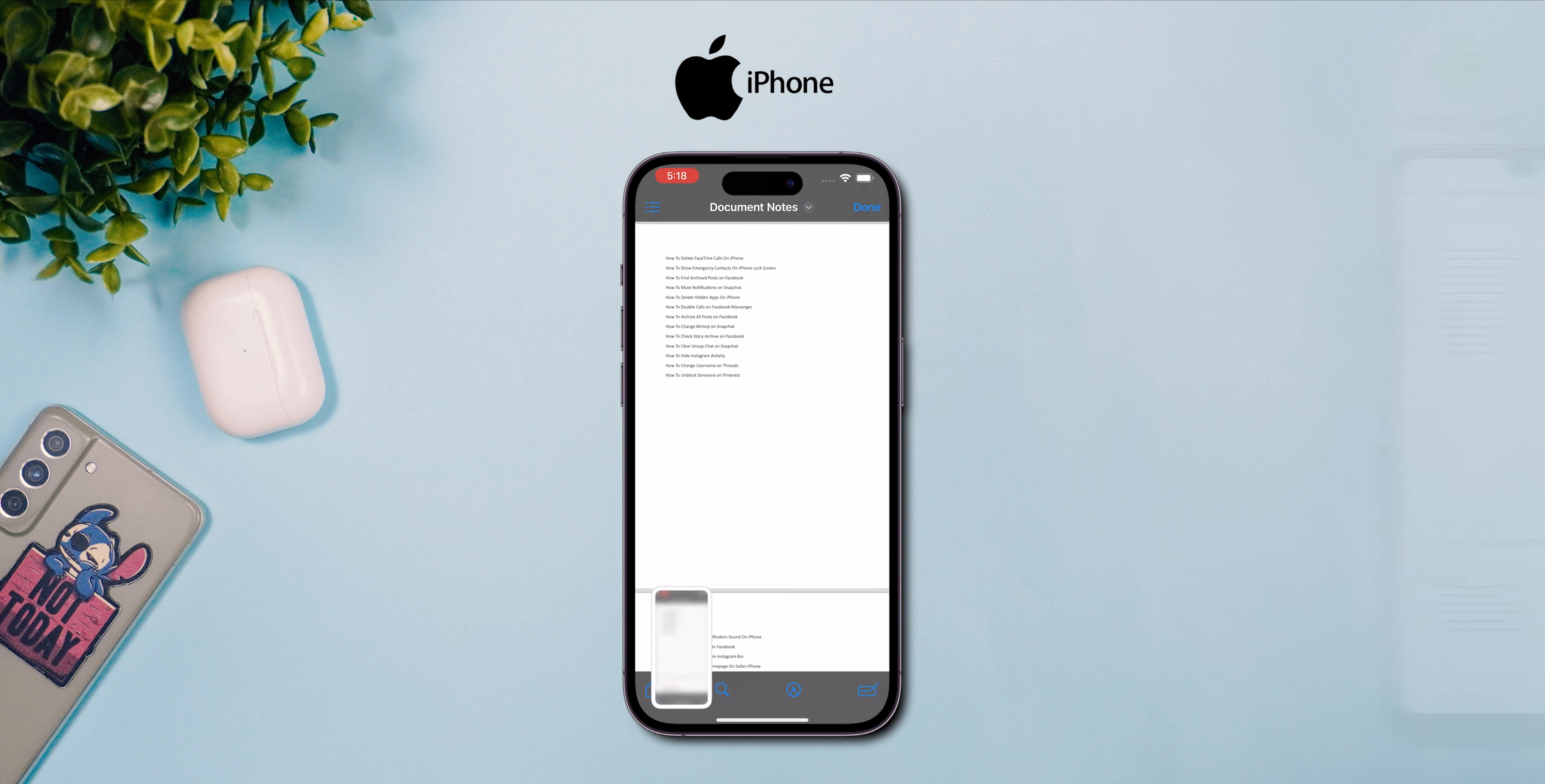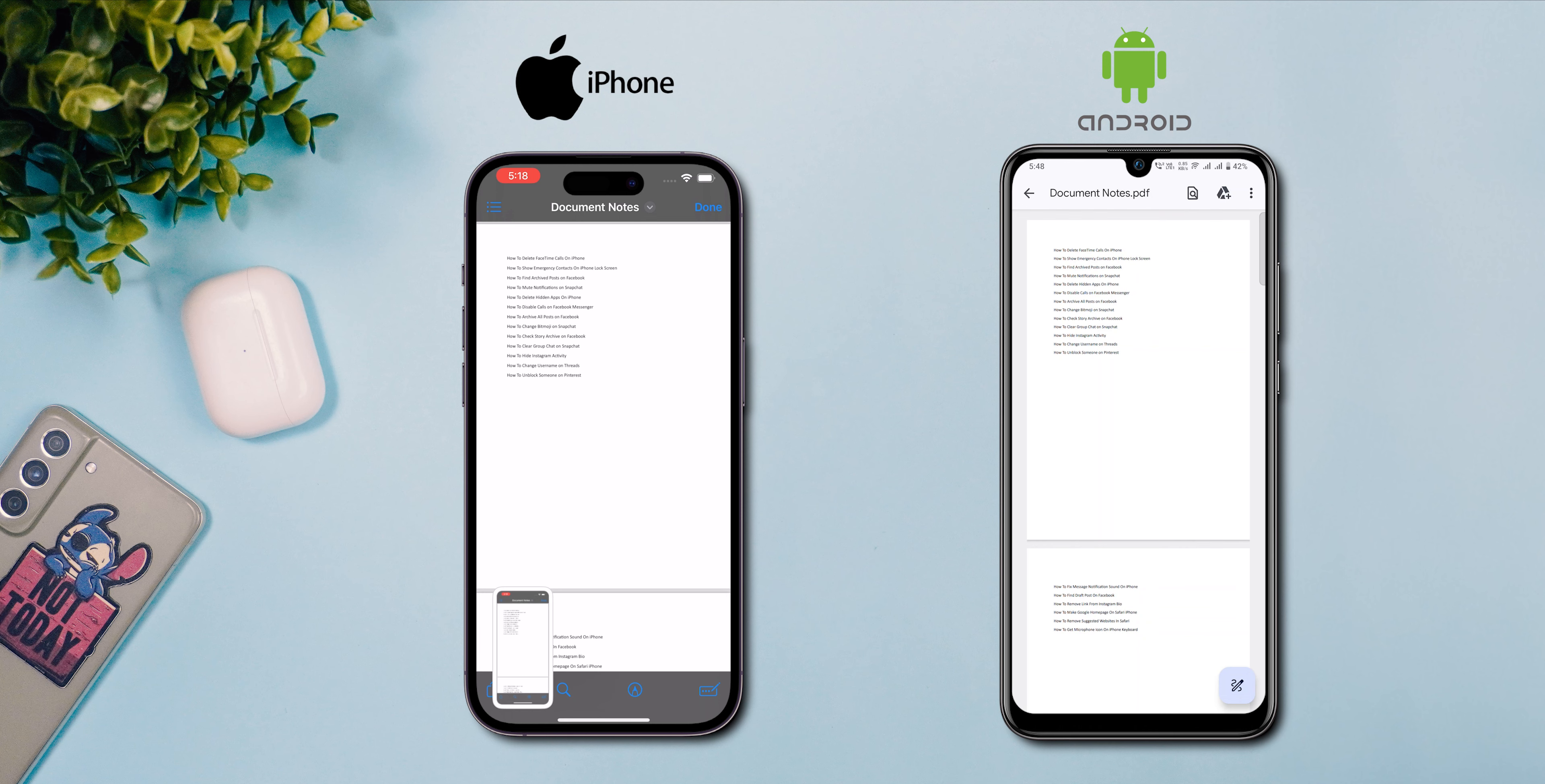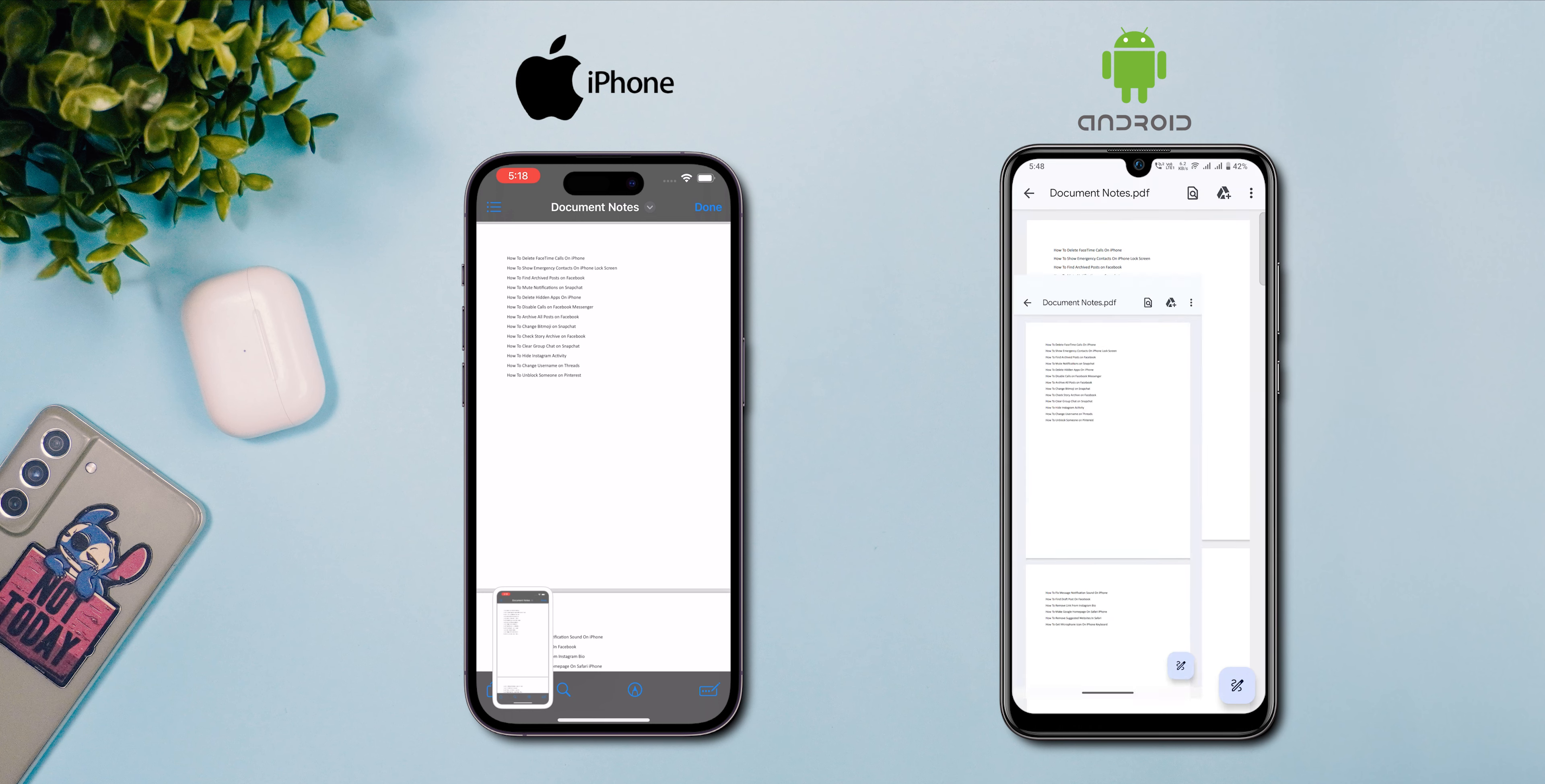For Android users, press the Power and Volume Down buttons simultaneously to take a screenshot.